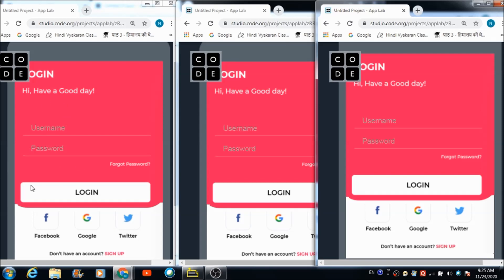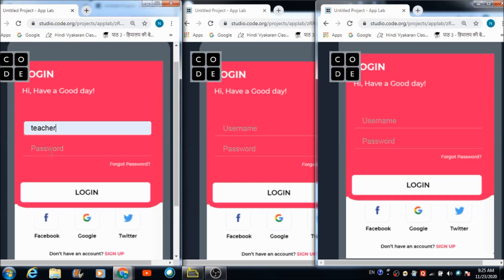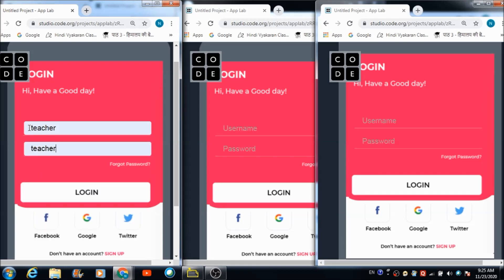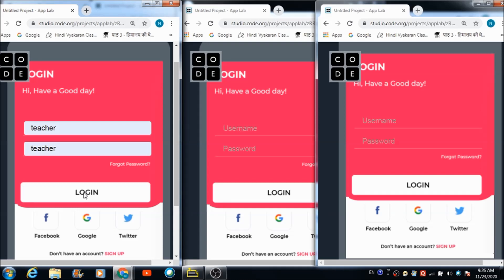How a teacher is going to log in into this platform is what we are going to see first. I have opened up the app on three different browsers — two for two different students and one for the teacher. If a teacher wants to login, the username and password required are both the same. When she hits the login button she is going to get redirected on the next screen.